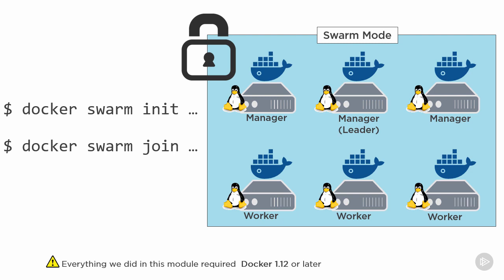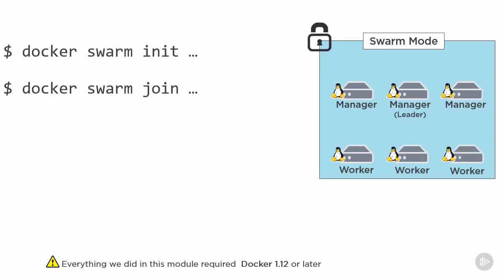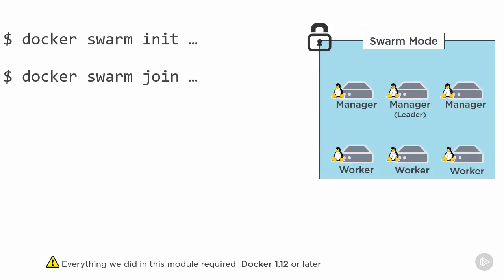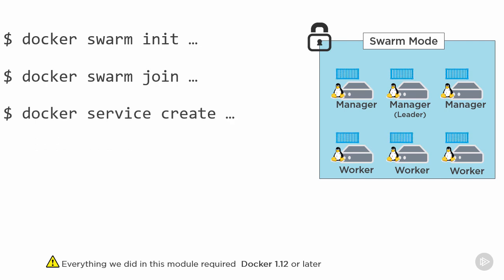And then I suppose speaking of which, we also threw ourselves into services, the new declarative way of running, scaling and updating groups of containers running off the same image. We used the new docker service create command to declare a desired state for our service and then we left the rest up to docker.